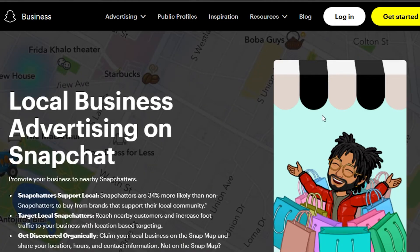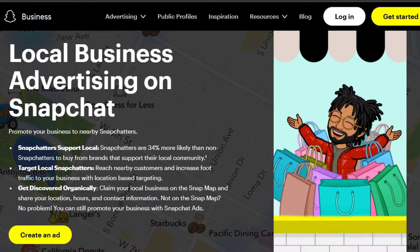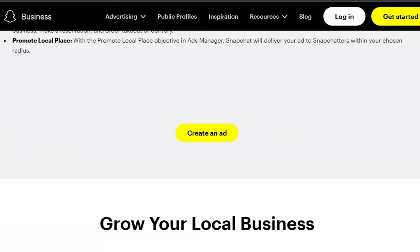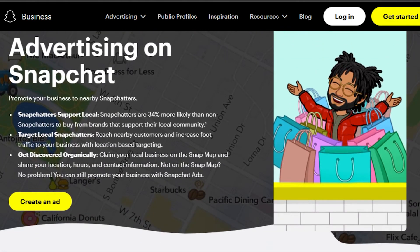Local business advertising on Snapchat is one of the standout features. Snapchat has its own location feature where you can check different people and places on different locations. You can add your restaurant or local business to the Snapchat map, and it will show nearby users that your business is close to them.